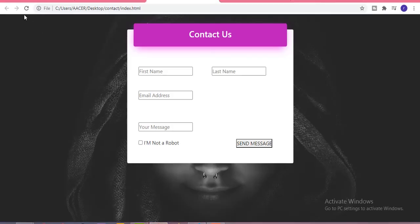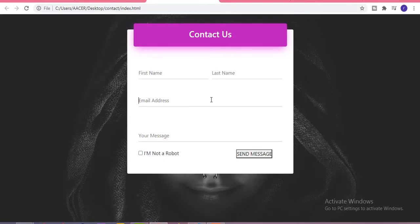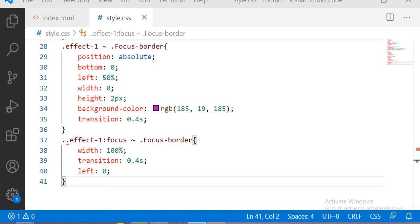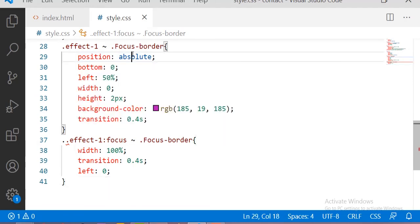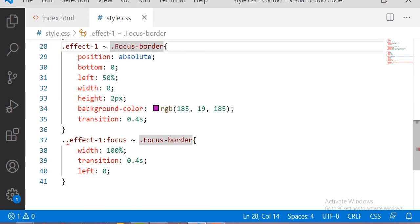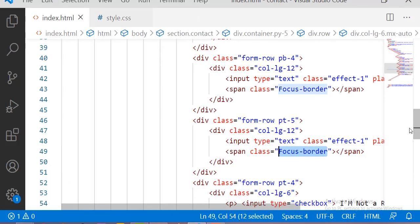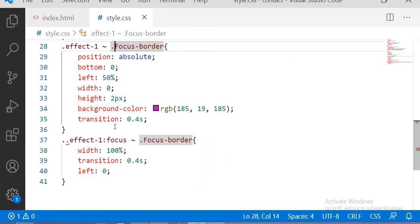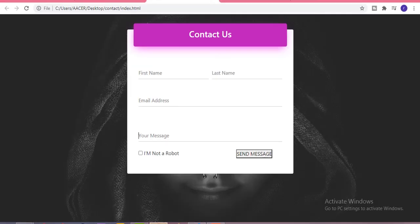When focusing on this input section we are not getting the transition and animation border effect. The mistake is in the effect-one focus-border selector — before the effect-one class we put two dots instead of one. Let me remove that extra dot, and now you can see the output: whenever we focus on the input sections it creates the border effect.